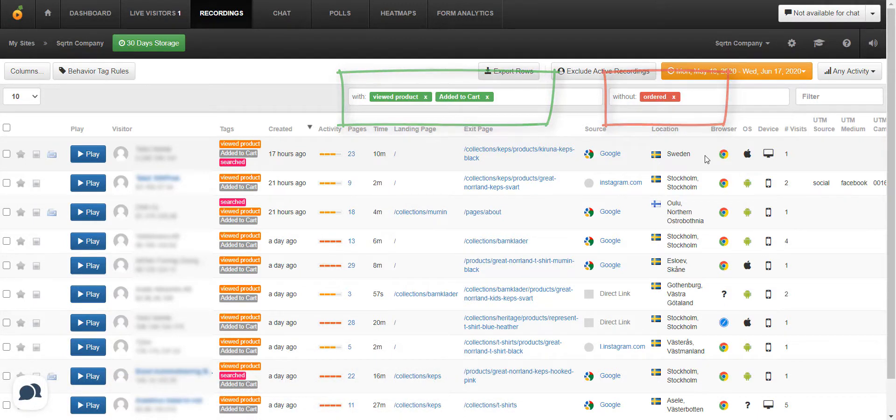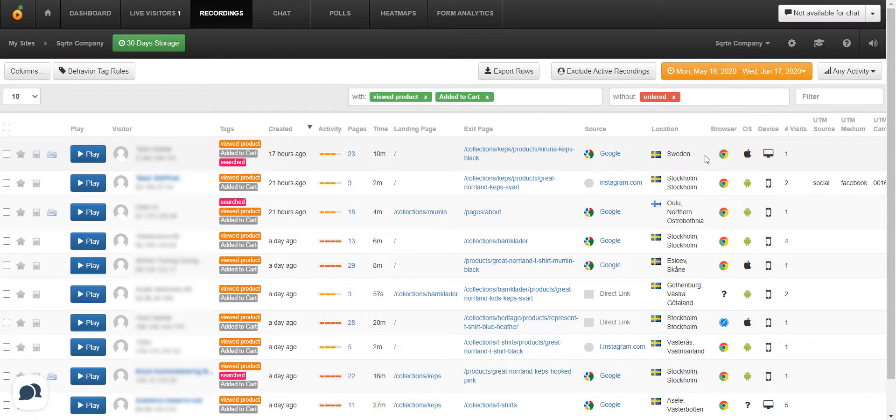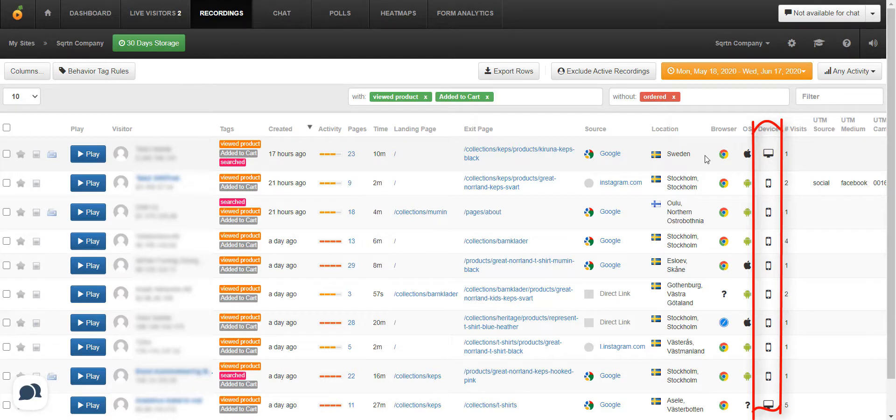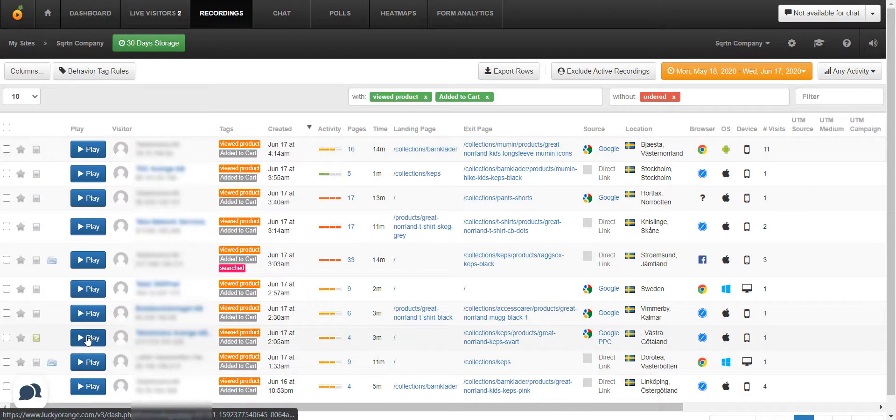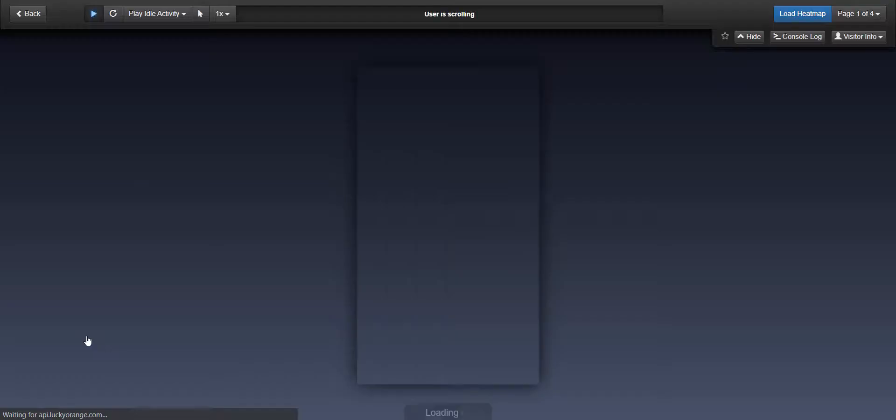If we click on that step in the funnel, it will show us all of the visitors who view the product, added to the cart, but didn't complete the ordering process. You can see that this table has a plethora of wonderful information, especially the device column that shows that there are a large number of people who visit from mobile. We'll keep that in mind as we evaluate the home page. So now we're going to click on a recording.